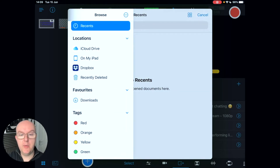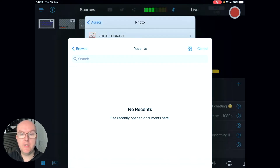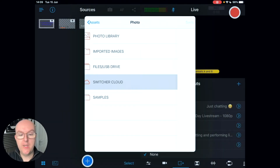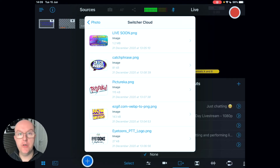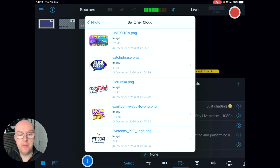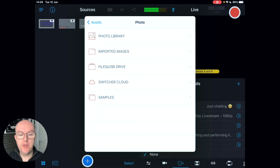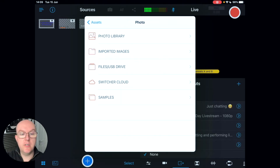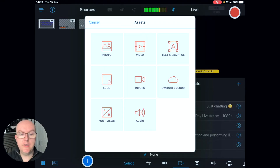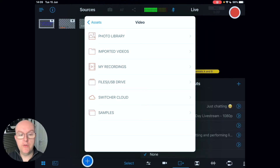You can also bring in files from USB using a lightning adapter dongle. Switcher Cloud is a feature that comes with your account that allows you to store assets in the cloud — I've got some things I did for a quiz there. Samples are examples you can use in your productions.